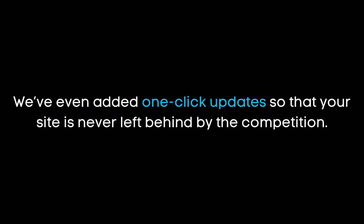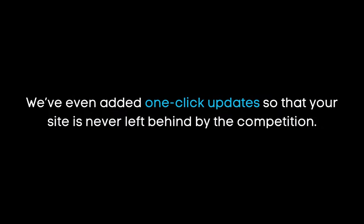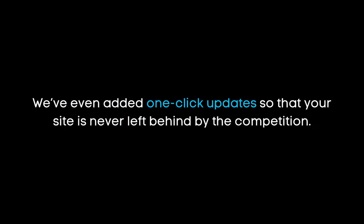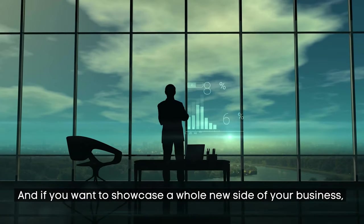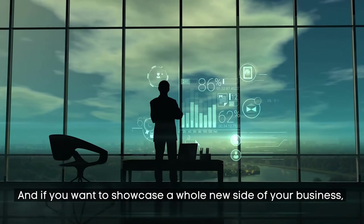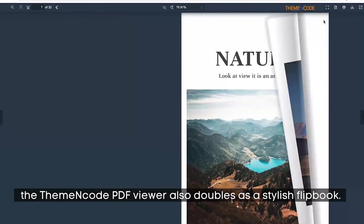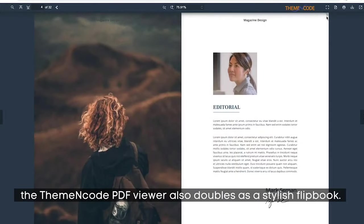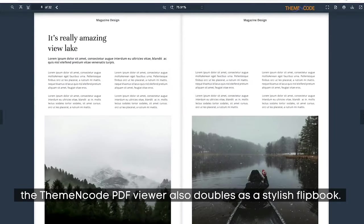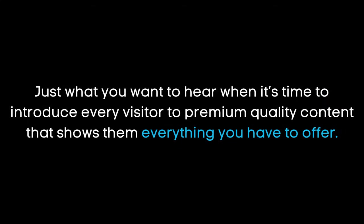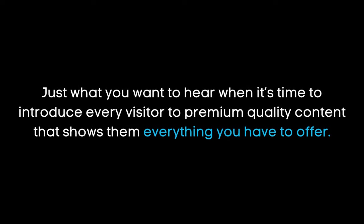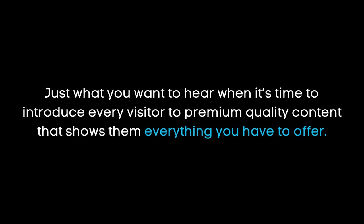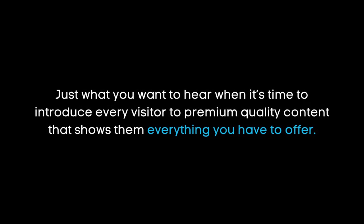We've even added one-click updates so that your site is never left behind by the competition. And if you want to showcase a whole new side of your business, the ThemeNcode PDF viewer also doubles as a stylish flipbook. Just what you want to hear when it's time to introduce every visitor to premium quality content that shows them everything you have to offer.